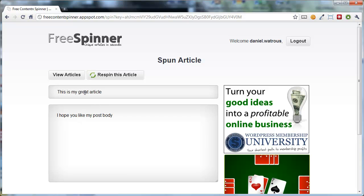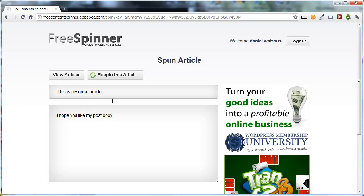So this time the title, rather than talking about the post, says this is my great article. I hope you like my post body.